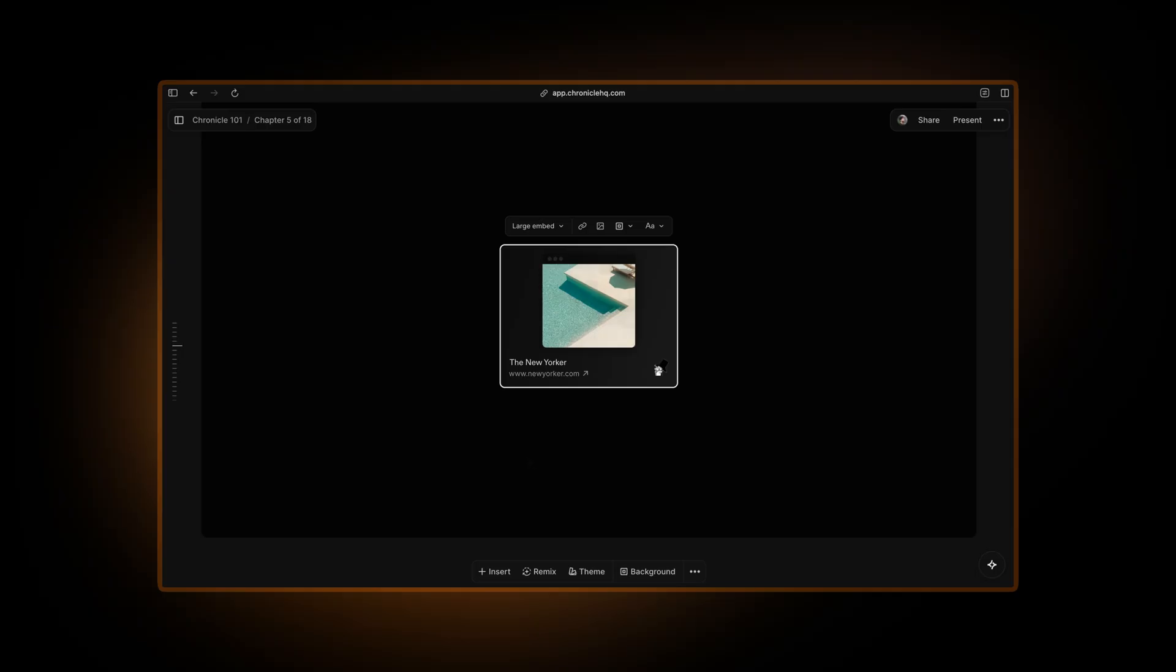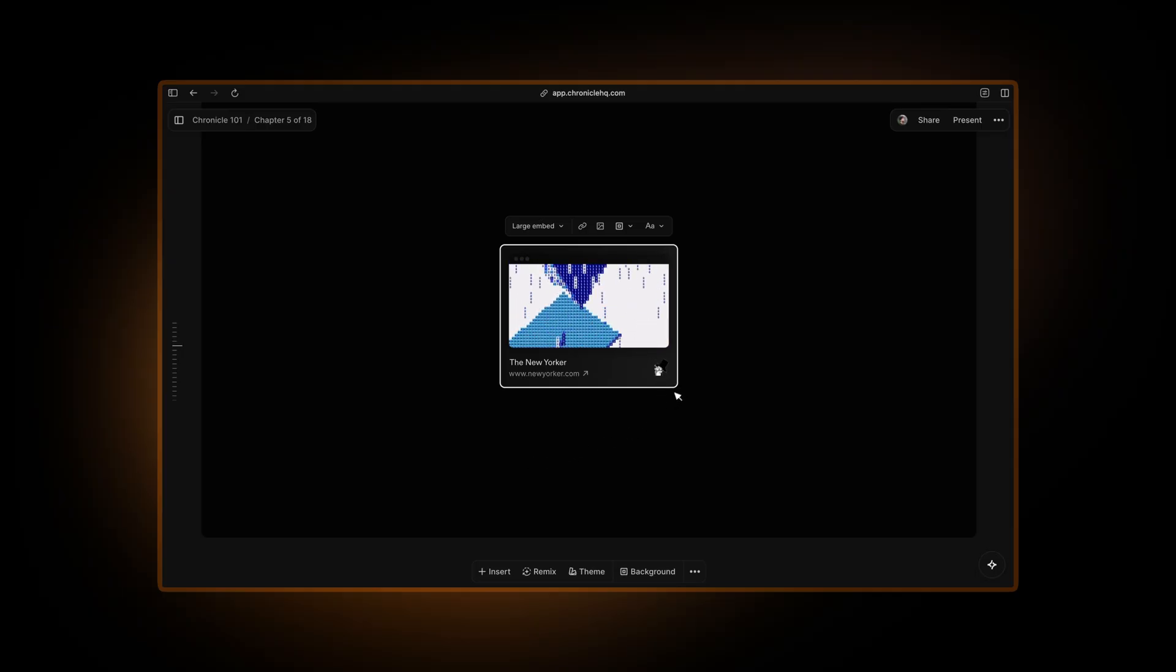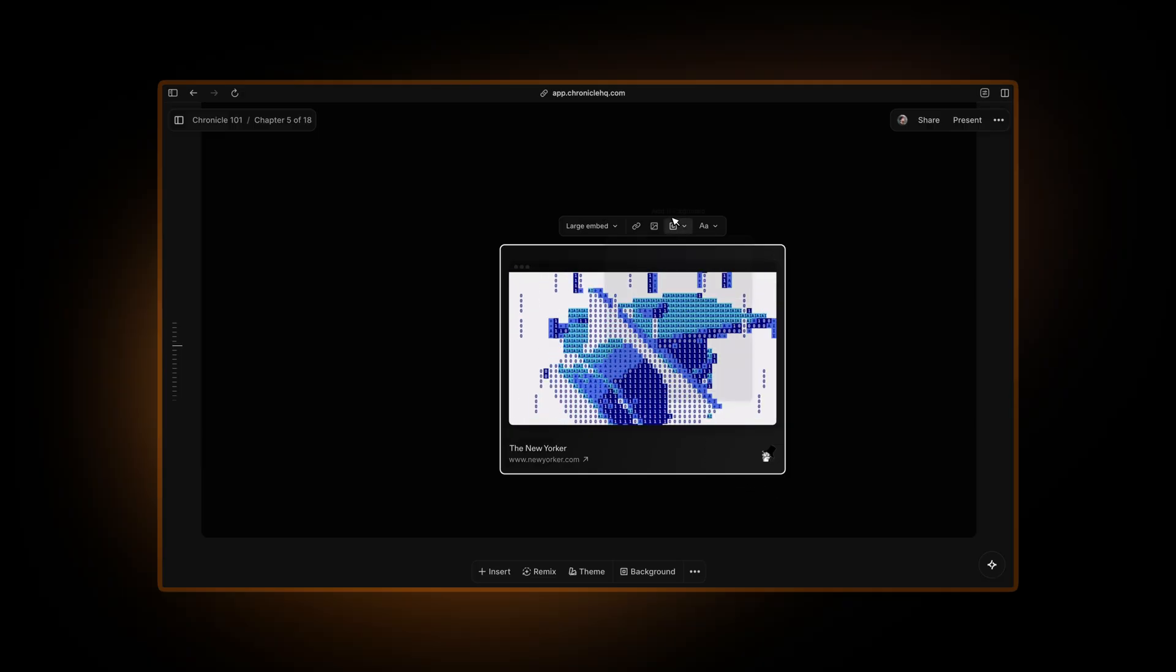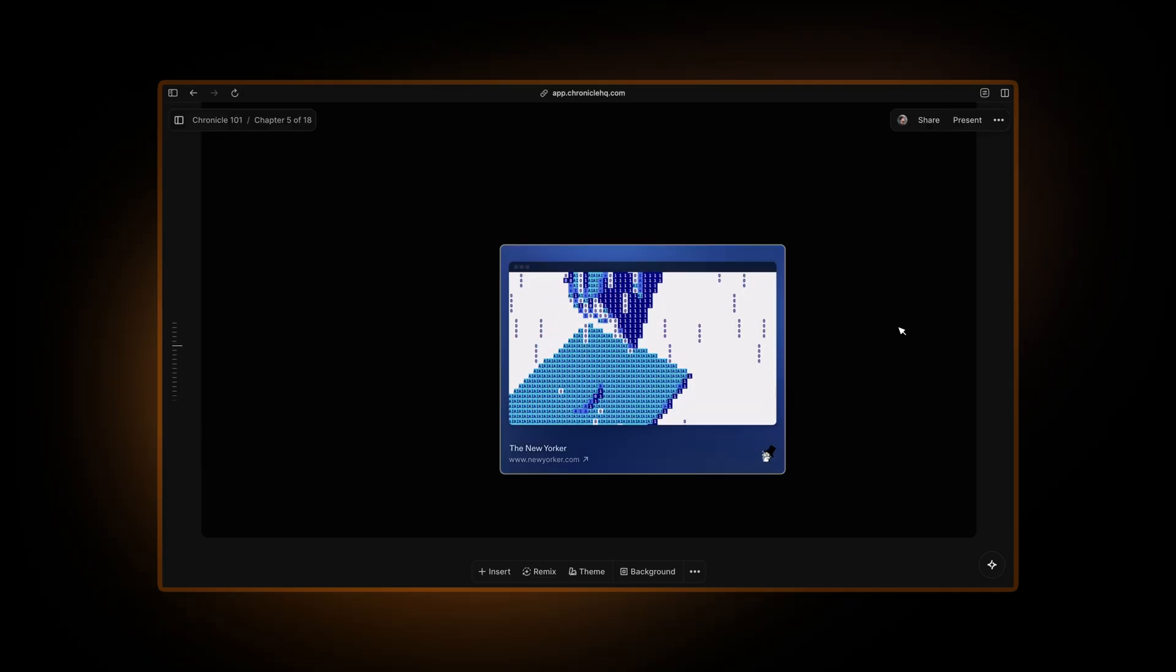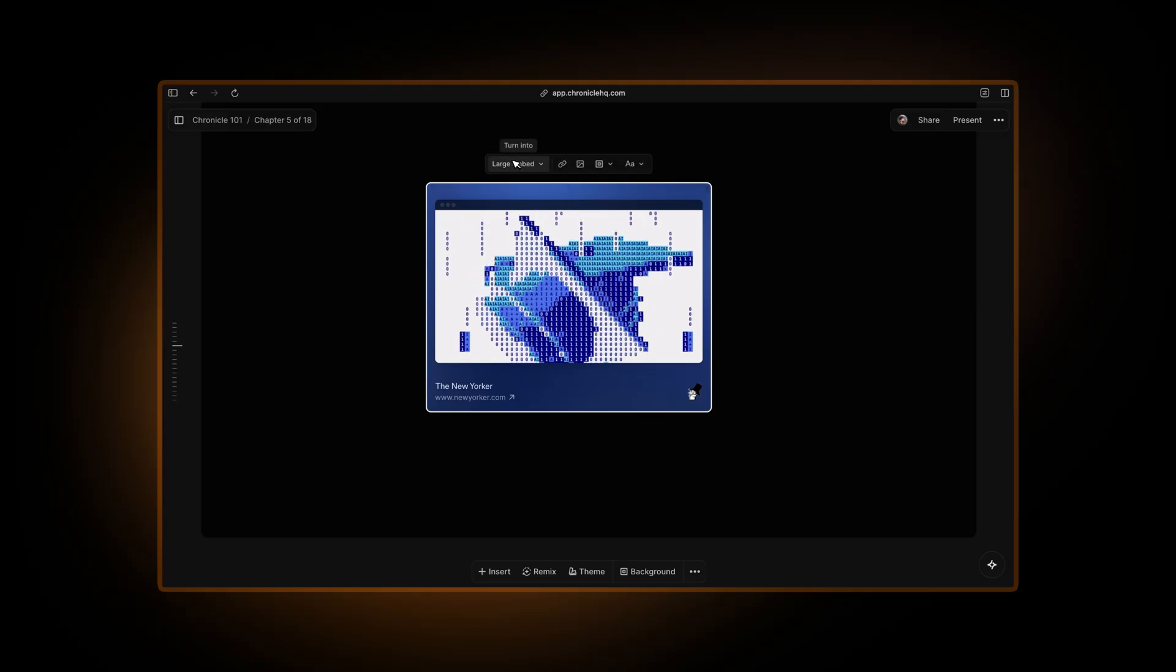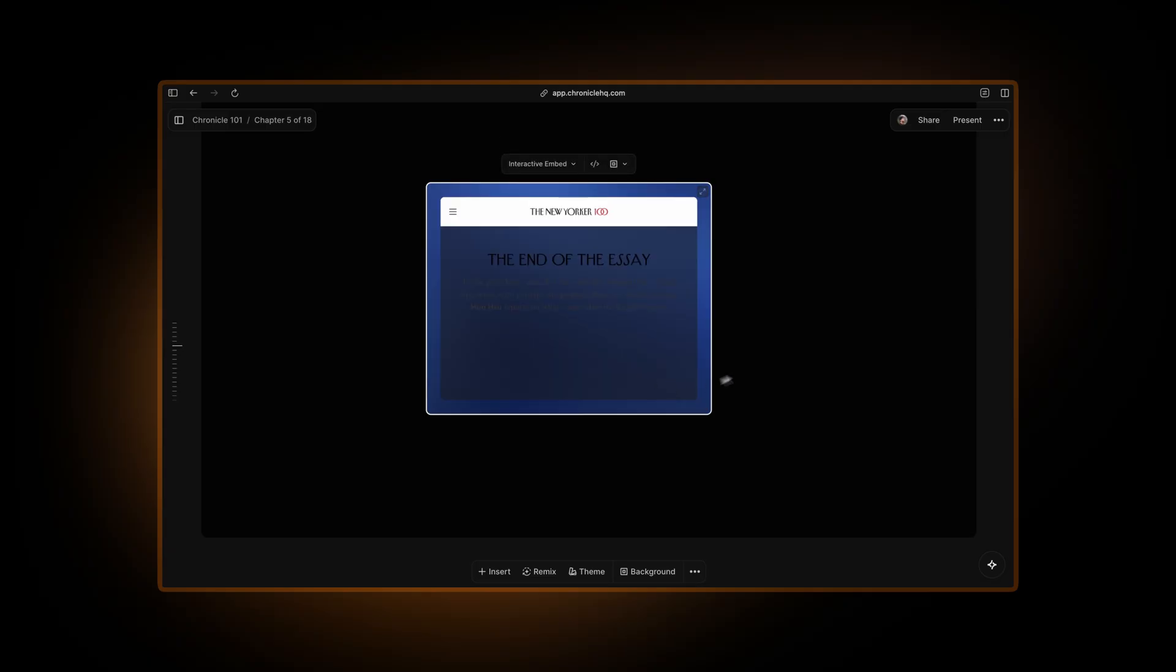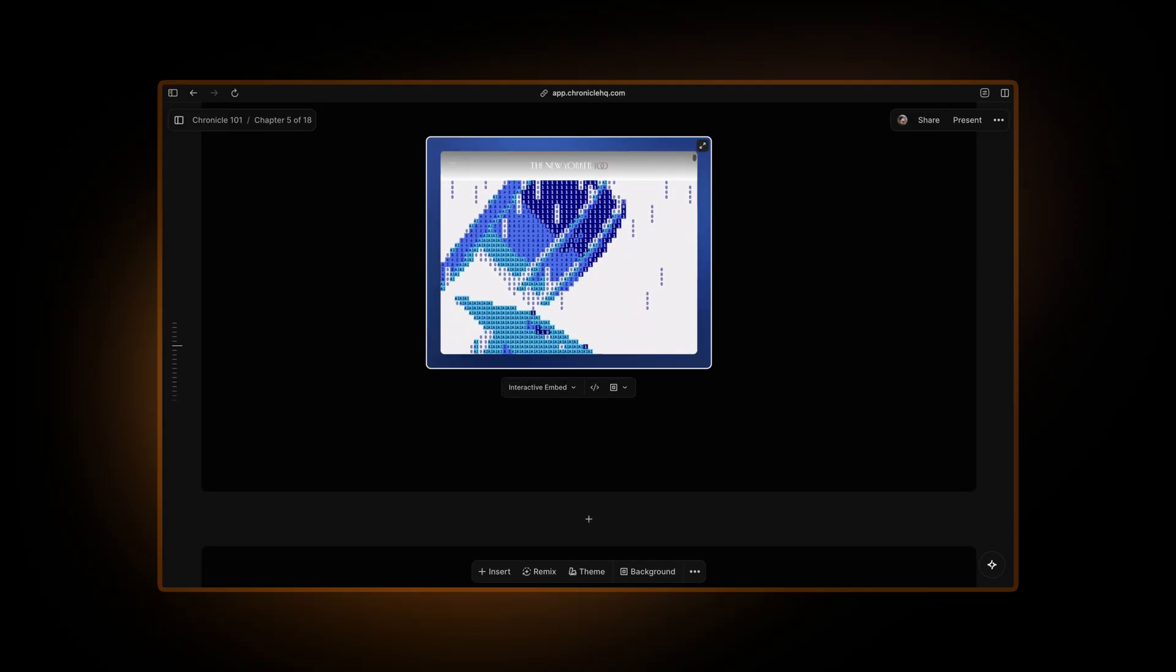It will pull the right media from the link and create this beautiful embed. You can now resize this, add a nice blurred background to this embed, or even turn it into an interactive embed so you can view this article here itself.